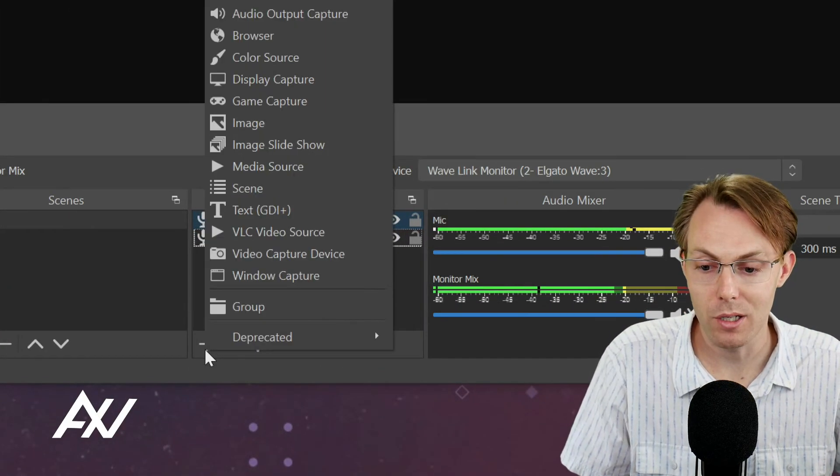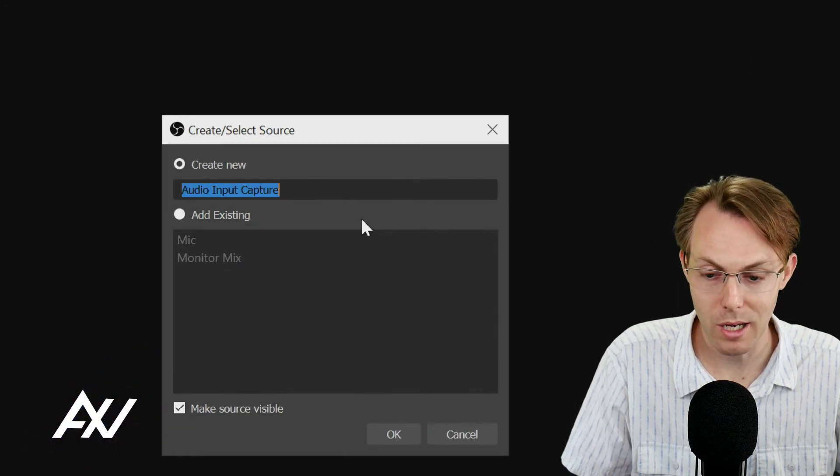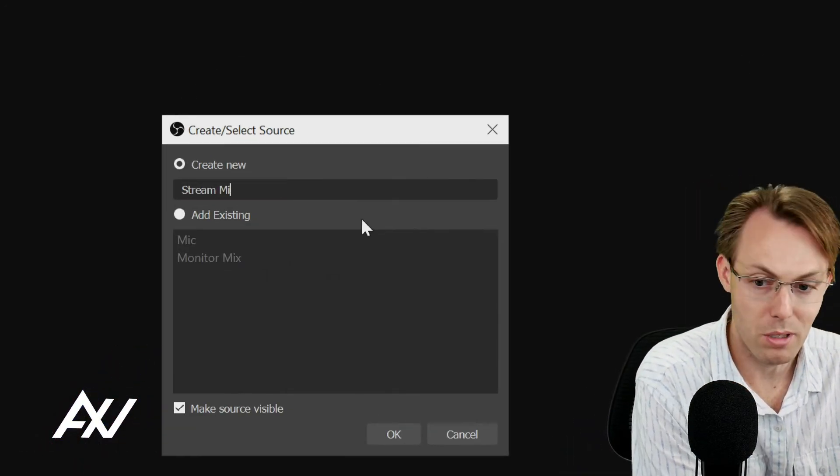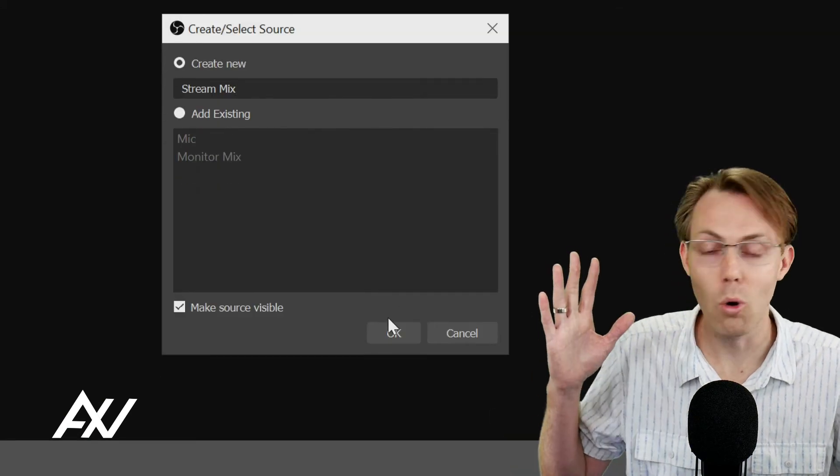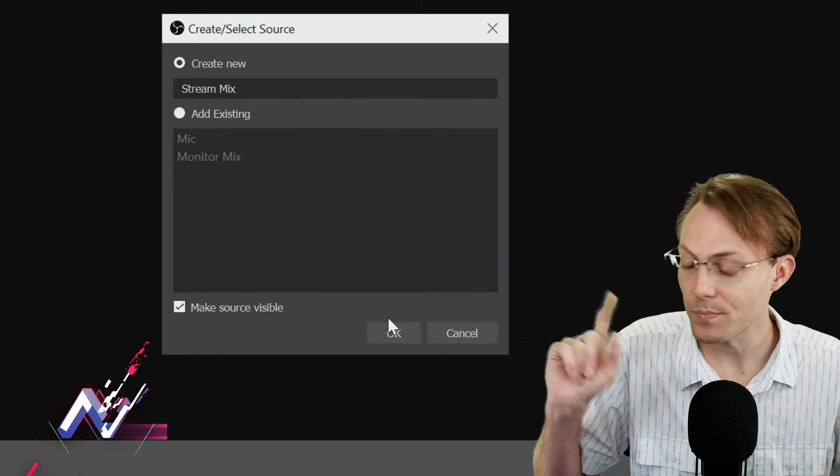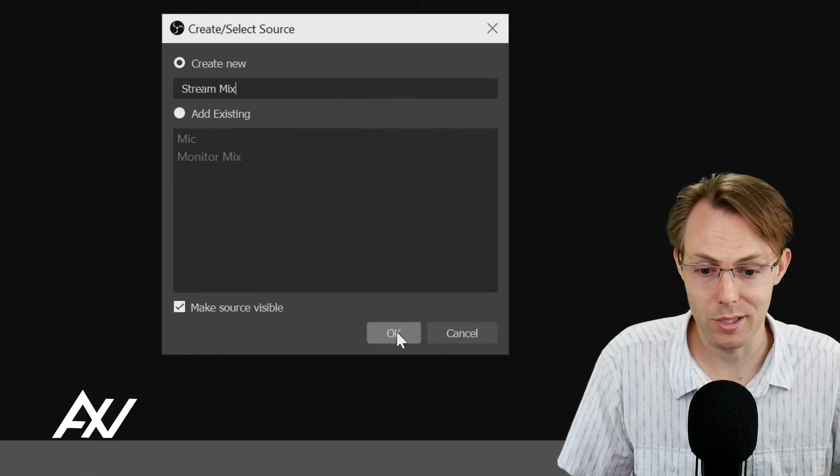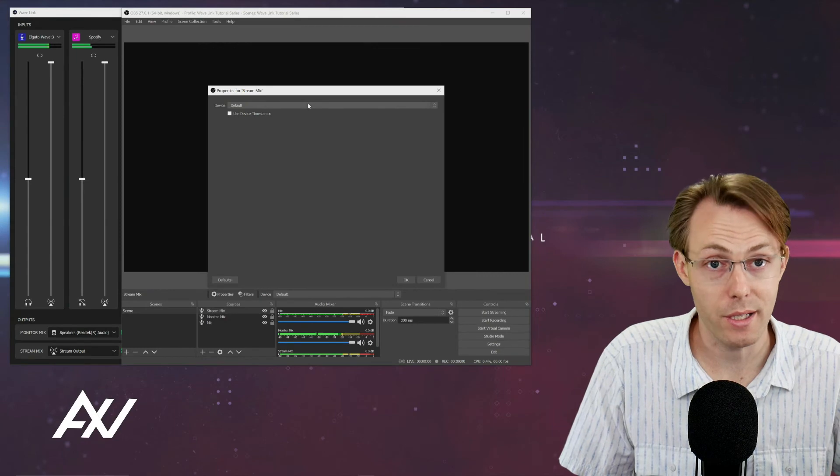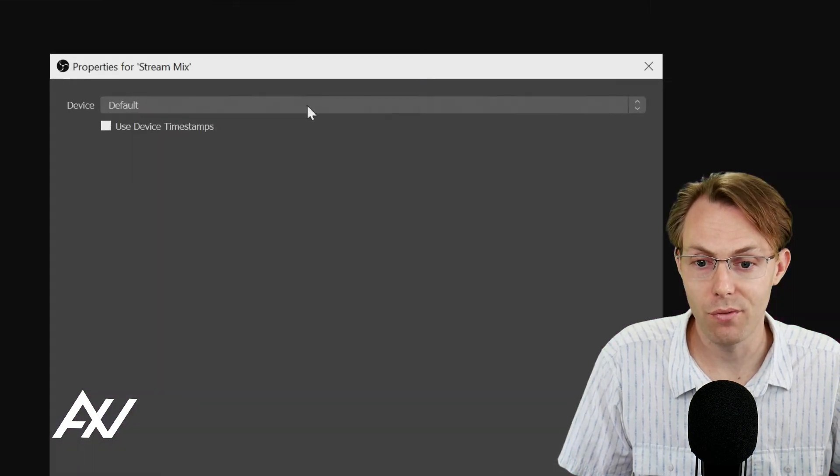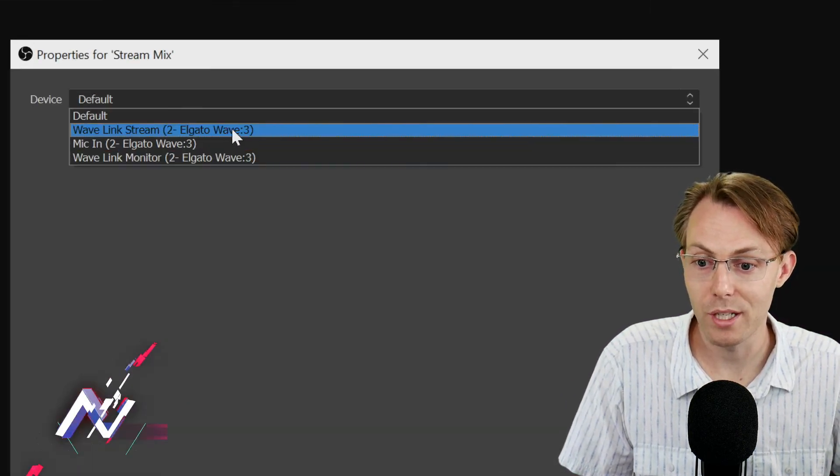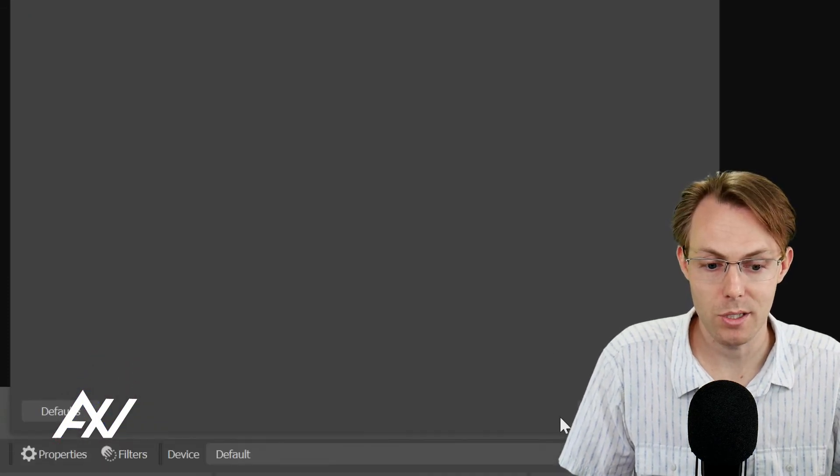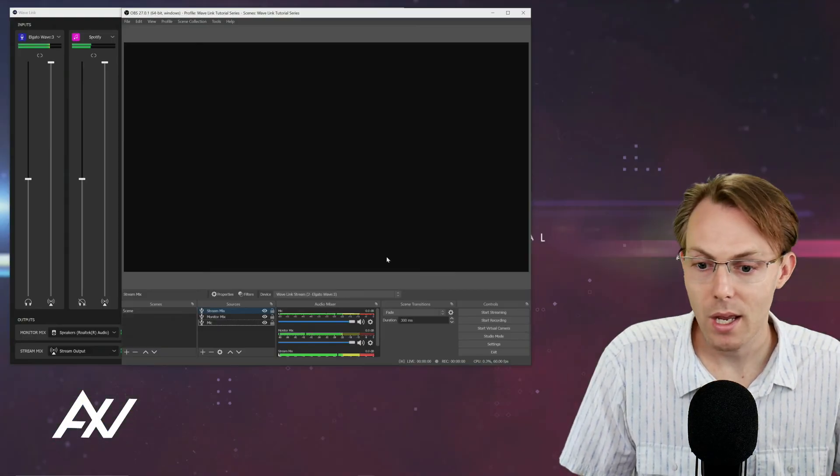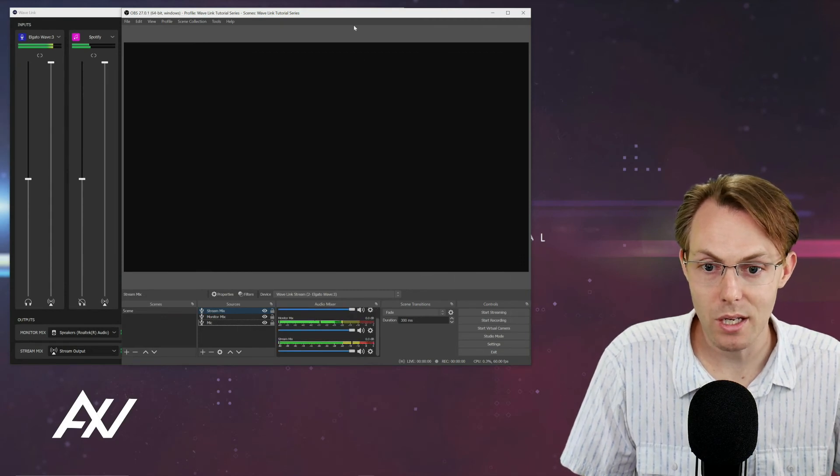Plus button down here under sources, audio input capture. We're going to call this stream mix. If you want to do a whole mix in Wavelink of all the stuff happening on your computer, you can bring that in with one input, one set of clicks here. Your device is going to be your Wavelink stream. Then hit OK, and it's going to bring in that stream mix.